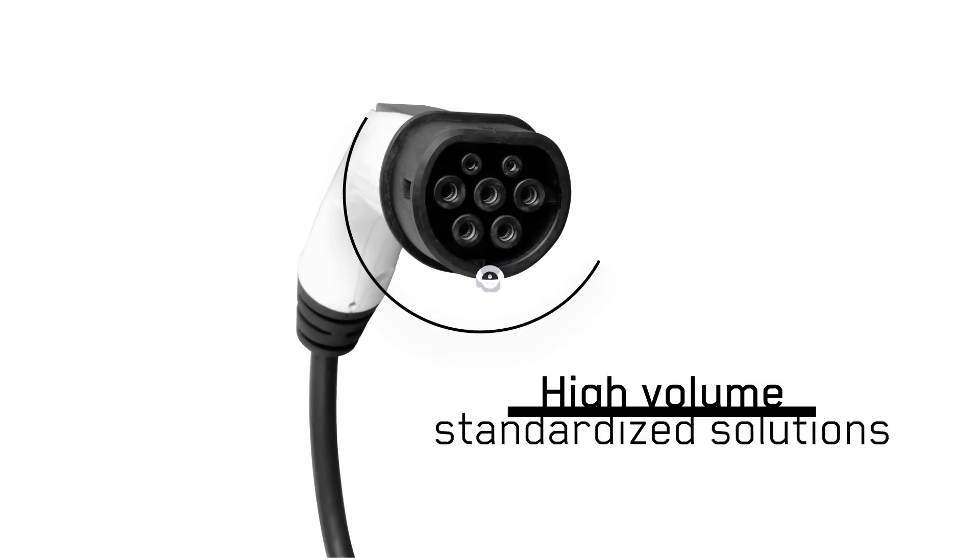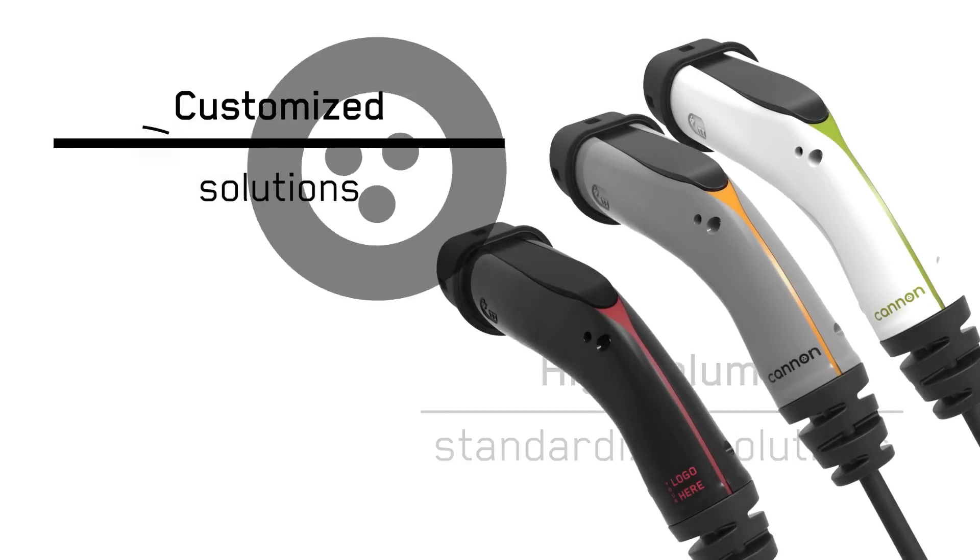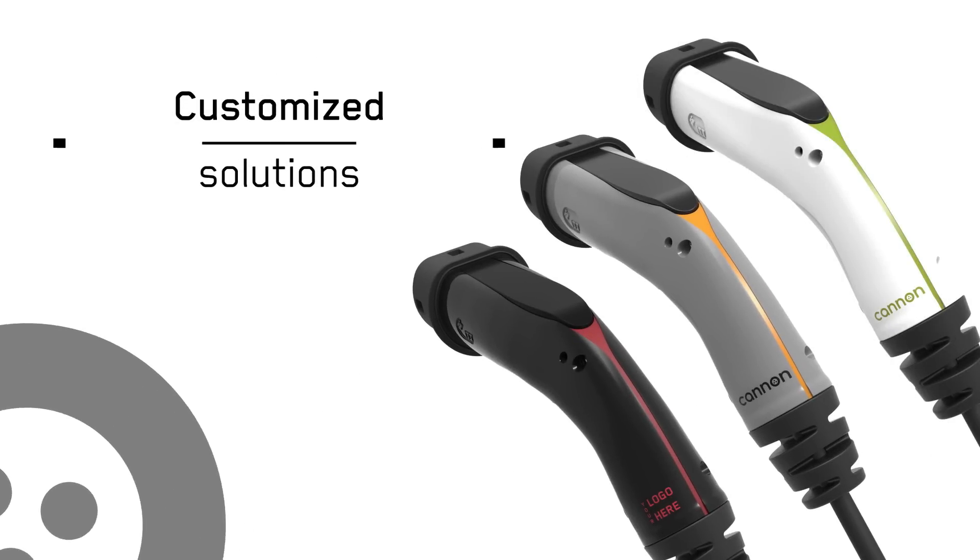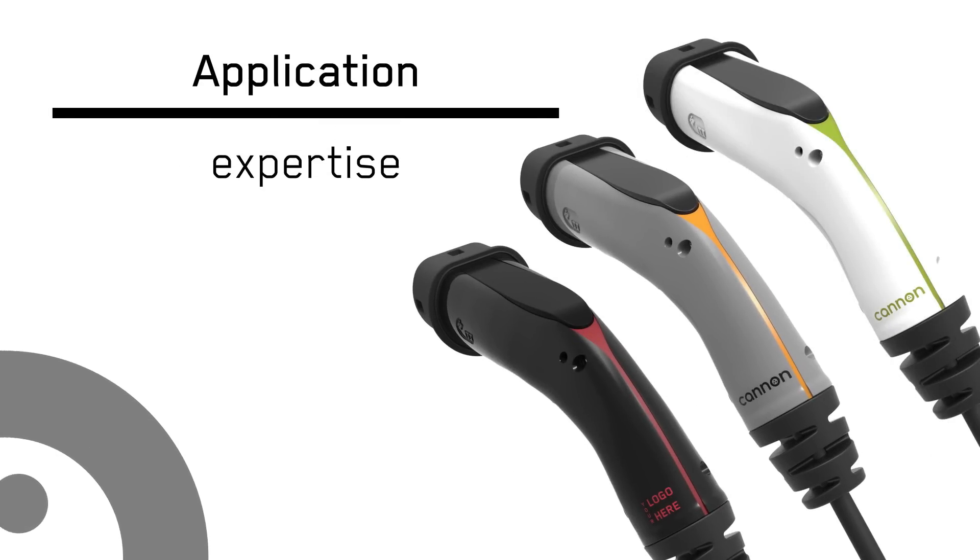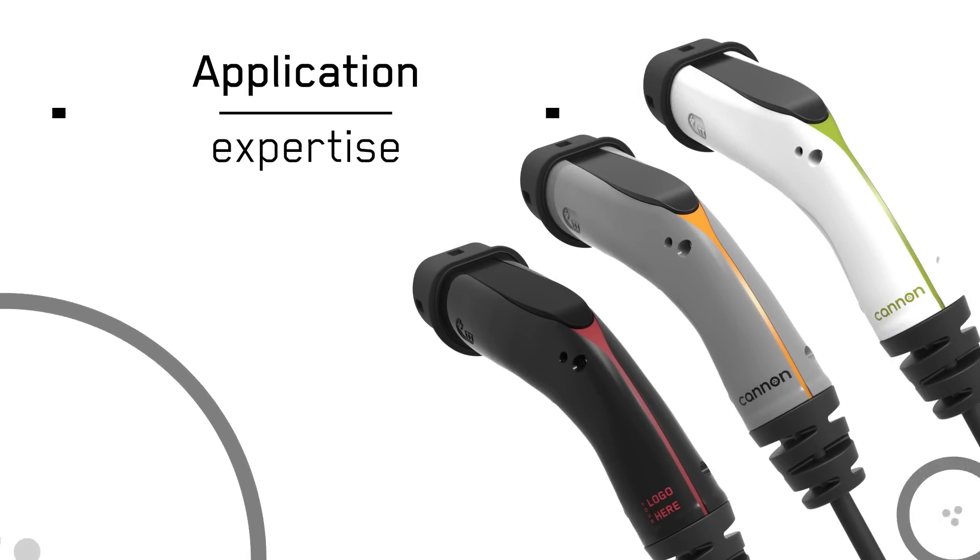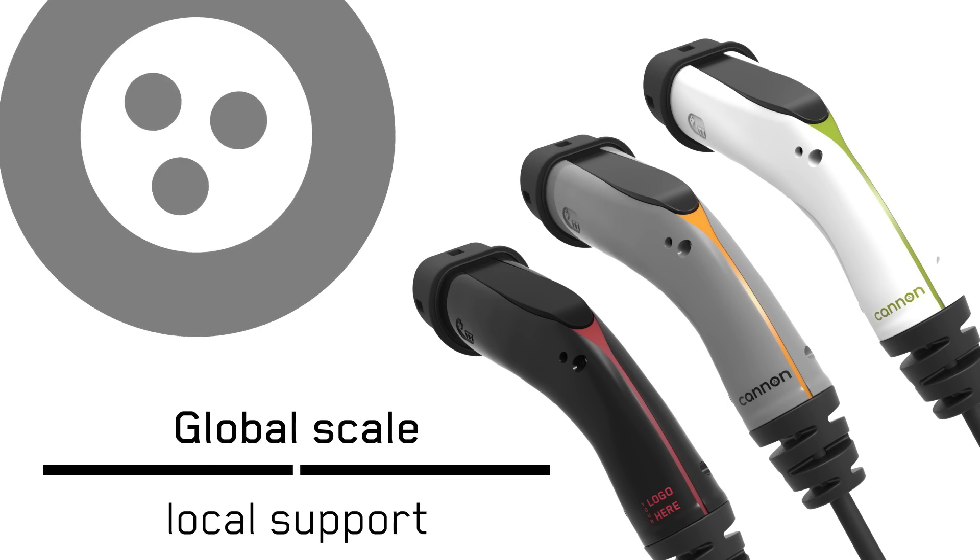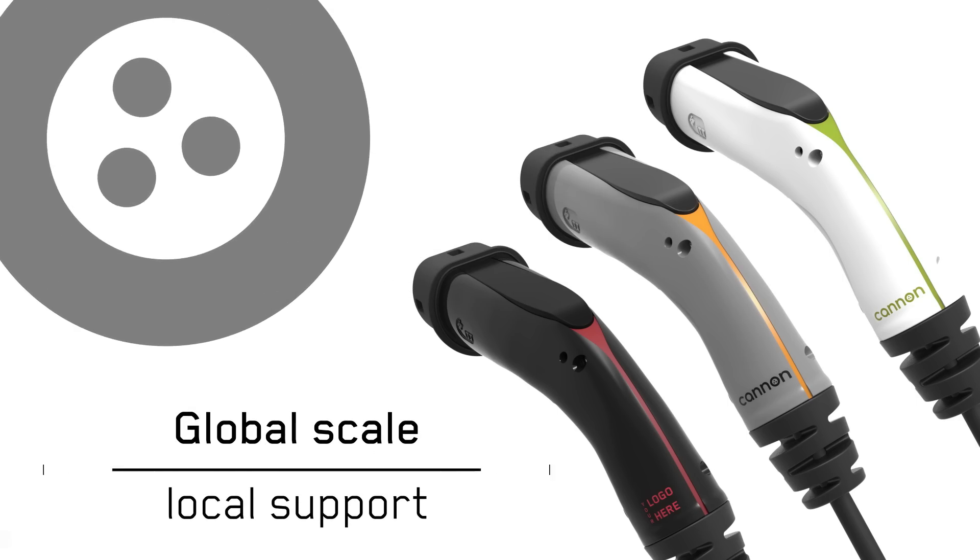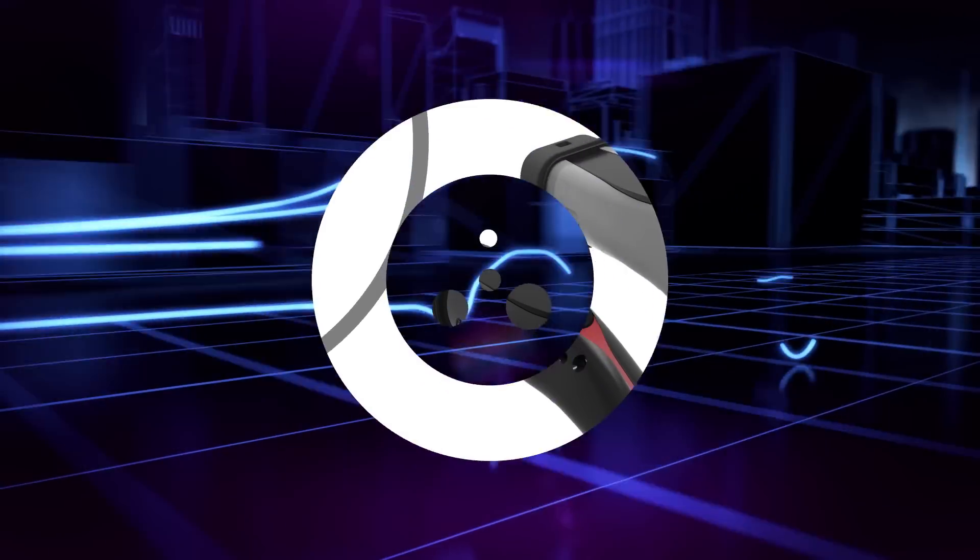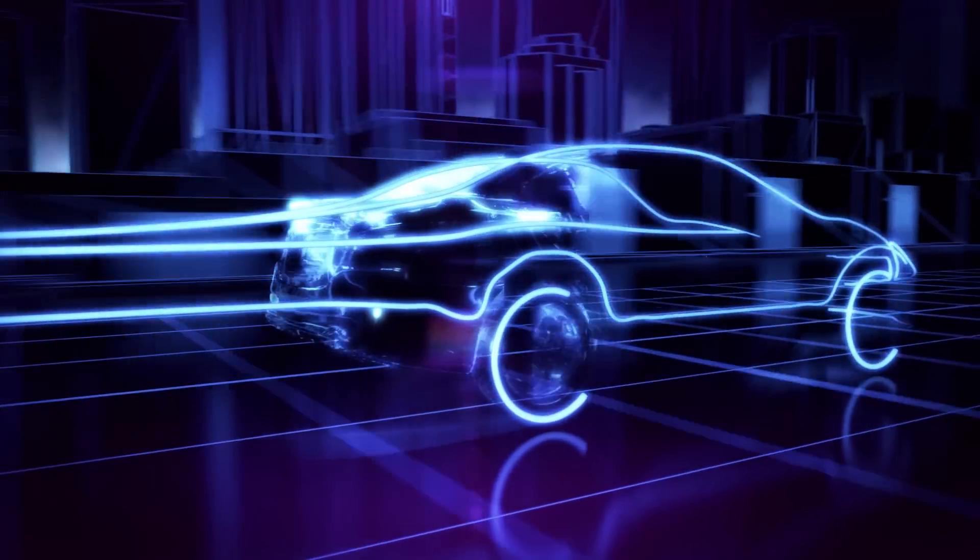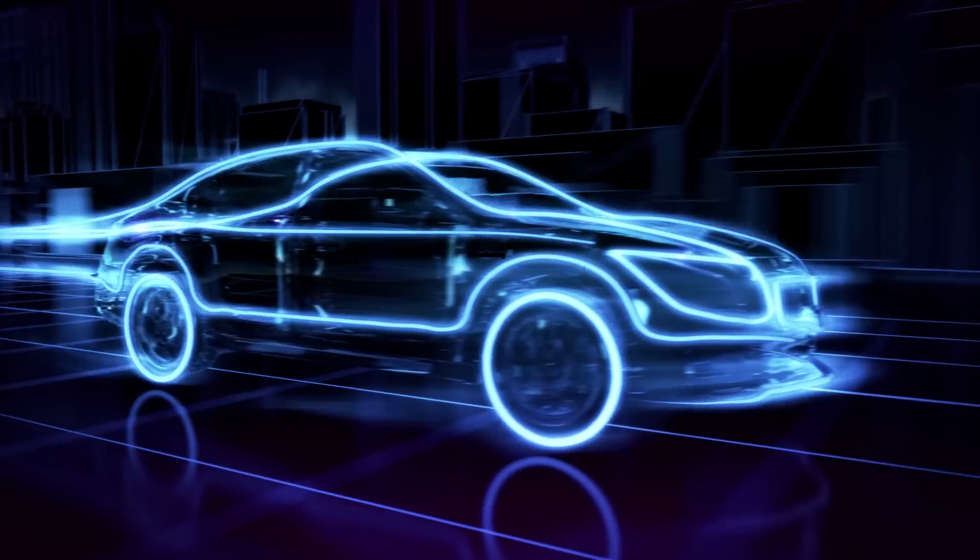From high-volume standardized products to low-volume, highly customized solutions, our application expertise ensures we have the ability to meet our customers' most critical challenges. Today and into the future, our drive to innovate continues.